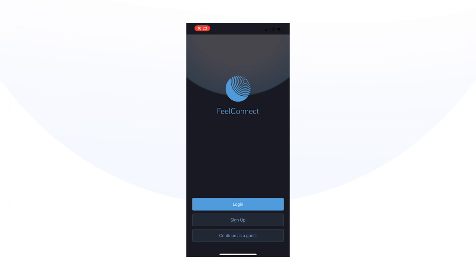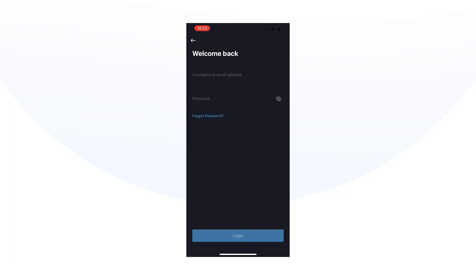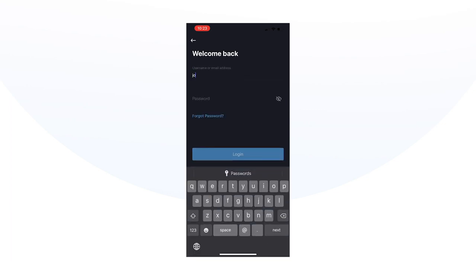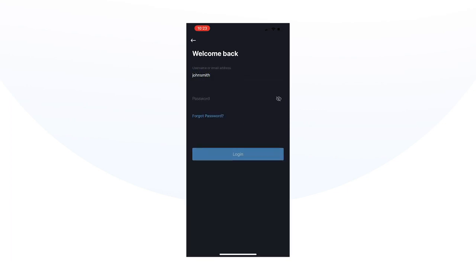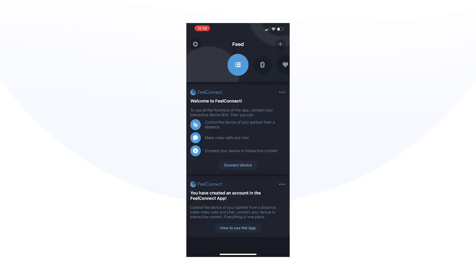Turn on your interactive device. Open the FeelConnect app on your smartphone and create an account. Follow the on-screen instructions. Once your account is created, select Connect Device.